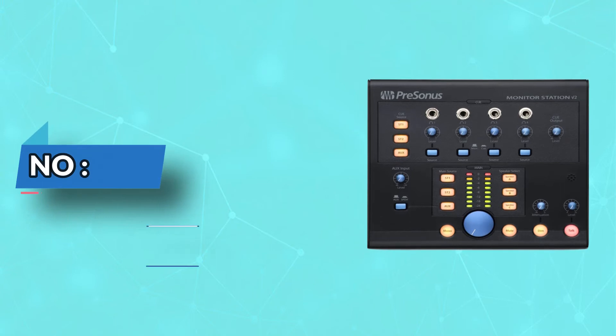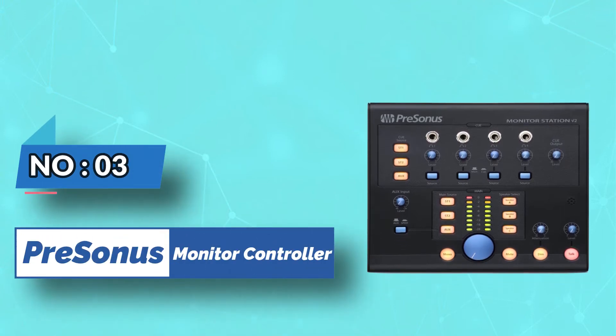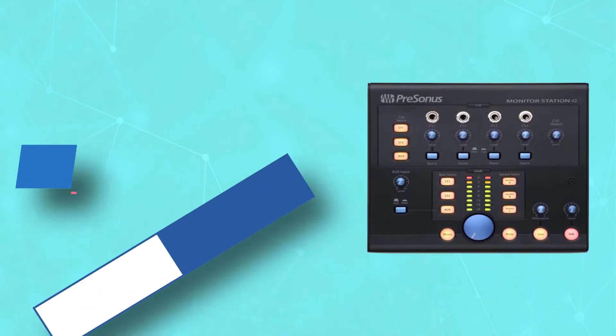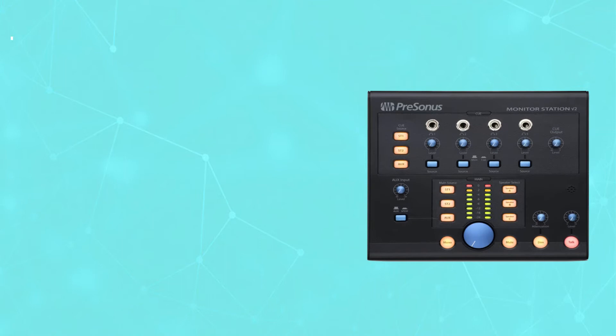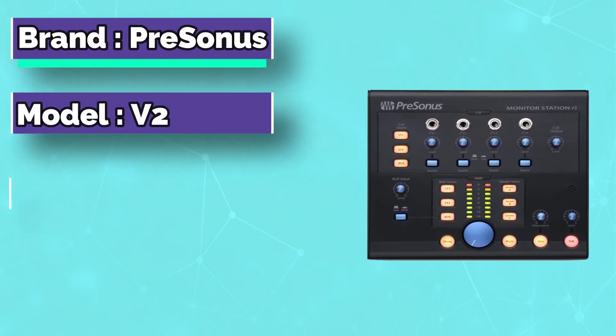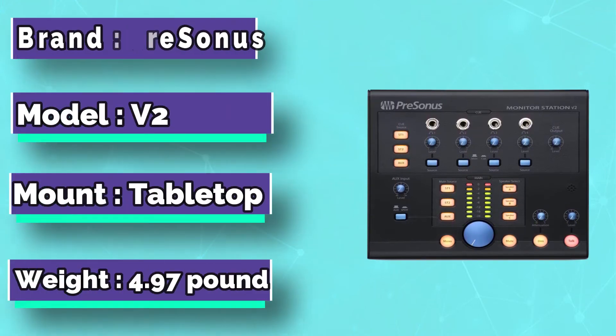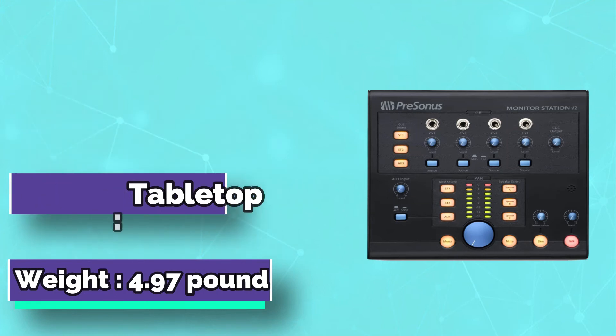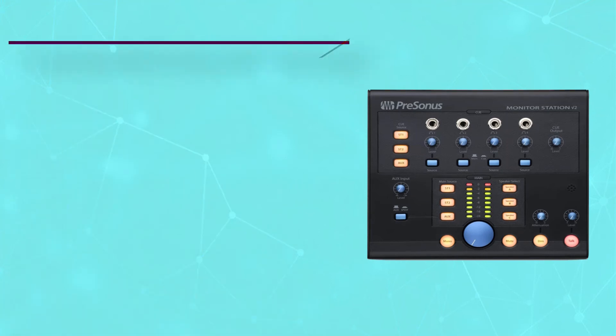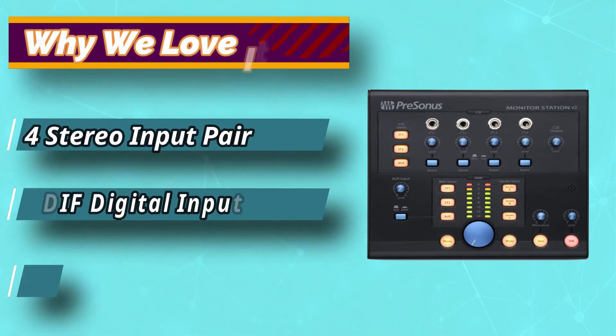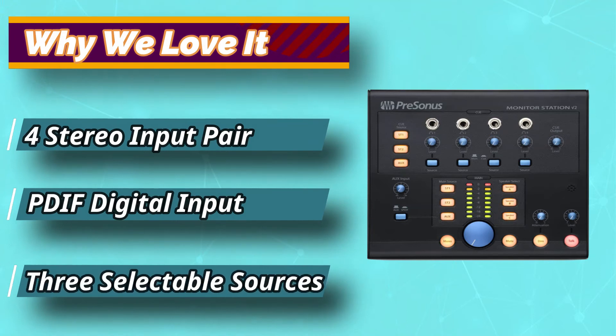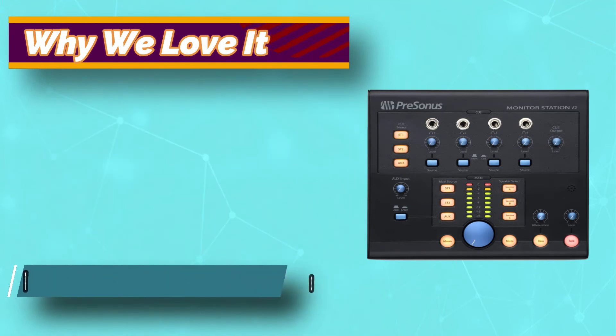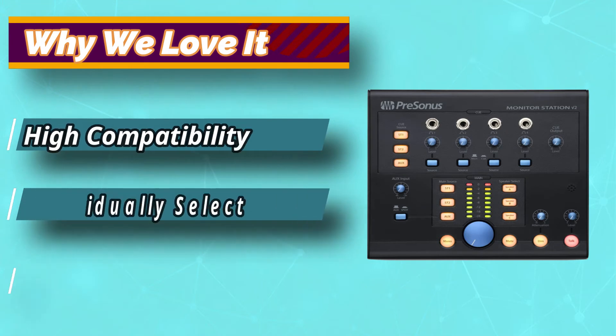Number 3. PreSonus Monitor Controller. This product has some nice features that make it superior to the simpler version featured above, but you will have to pay a bit extra for the privilege. The great thing about the PreSonus Monitor Station V2 is that it features individual button and dial controls for each output, so you can adjust and mix in real-time with ease.